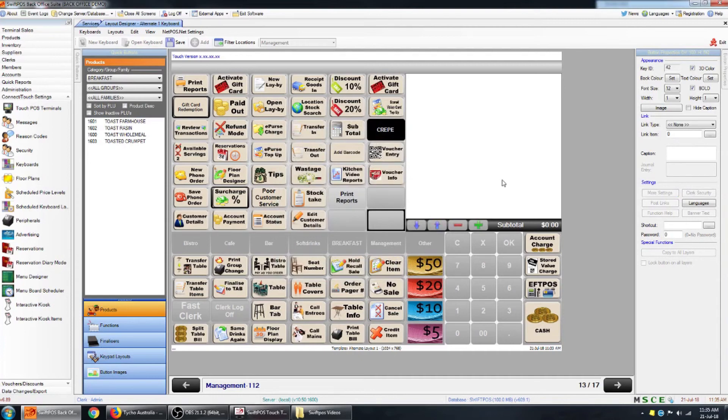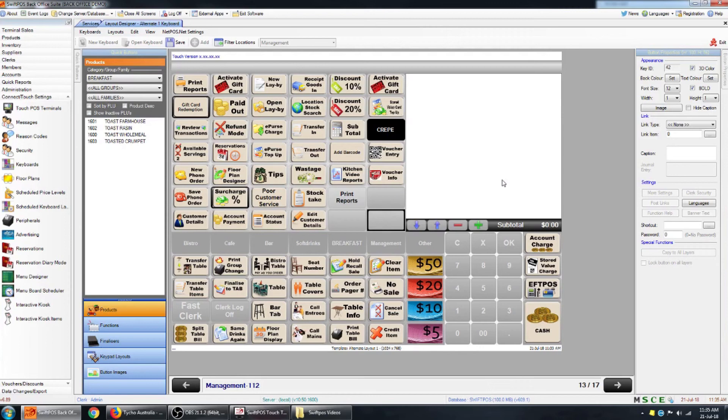So I hope that's given you a basic understanding of what end of day reports are. What they're used for. And how you might be able to configure them to show various data at the end of the night. I hope that's been helpful for you and I'll catch you in the next video. Thanks for watching.